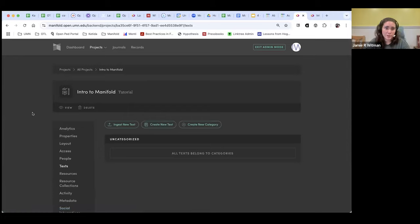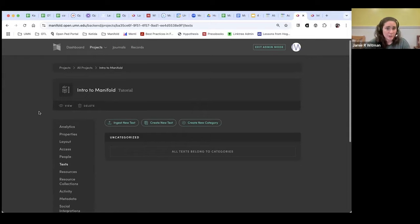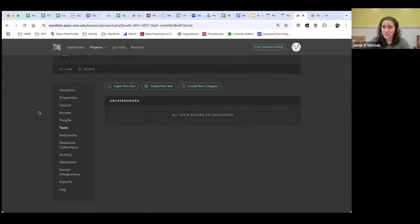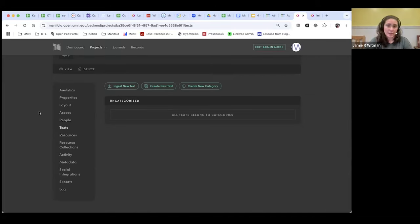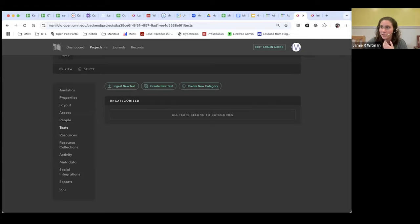Any questions so far about setting up the project and getting your folks into it? I am going to go through how you can upload text, depending on the workflow you've established. It might be something you do as the project creator, or at least want to have knowledge of so that as you're working with your faculty, you'll be able to guide them through it. Again, these are all covered in the getting started guides in the Manifold community, with screenshots that really walk you through all of this.